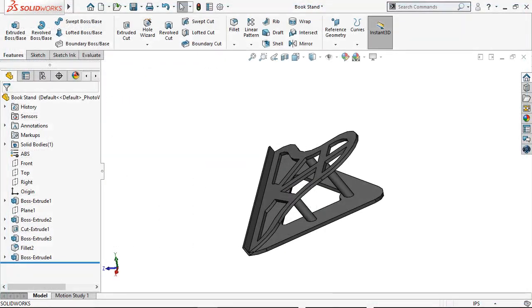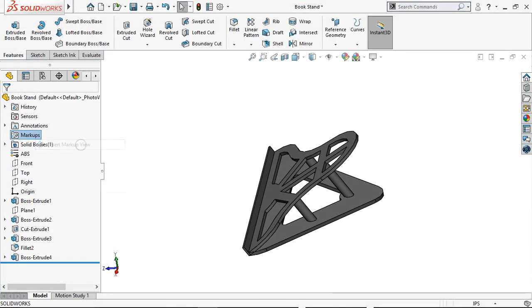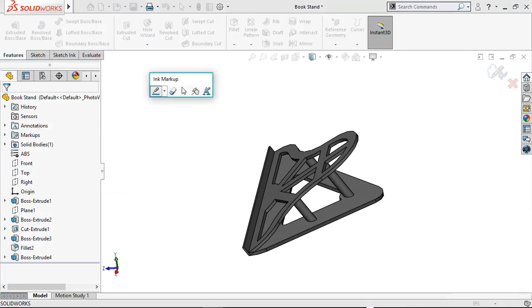Once in the tree, I can add a markup to the current view by right-clicking, or holding with a pen, on the Markups folder and clicking Insert Markup View. Exit buttons appear in the top right corner. The screen locks to this orientation, and the Ink Markup flyout appears in the graphics area.